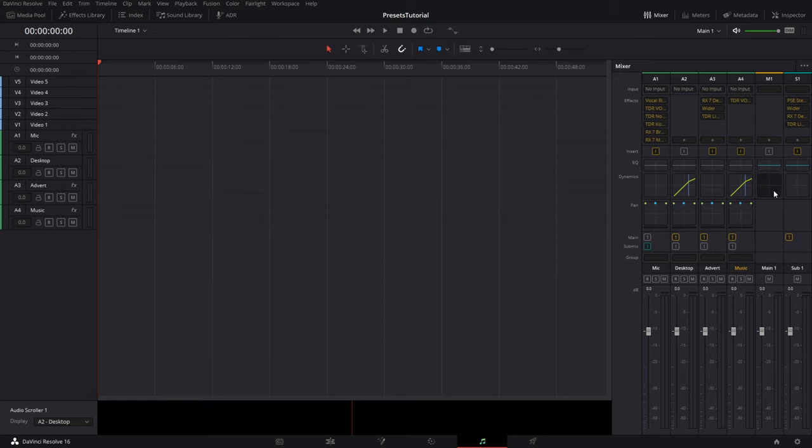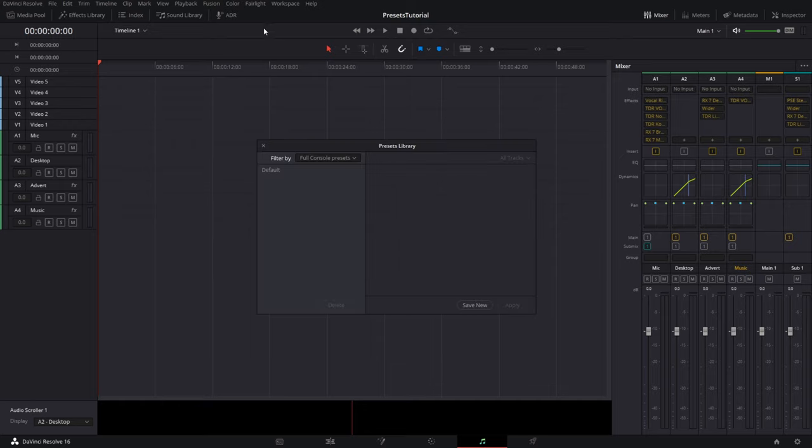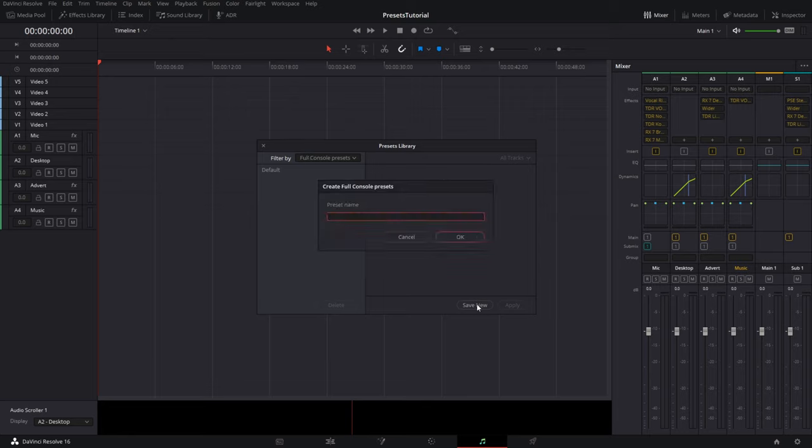This same exact layout is the way I want it every time for complete consistency throughout all my videos. So to save that, go to Fairlight, presets library, go to filter by full console presets, save new, and I'll type in tutorial for that name also. Click okay, and we're done.